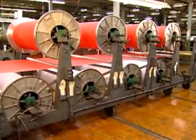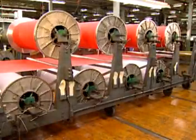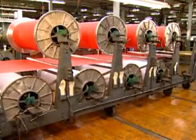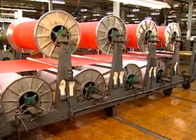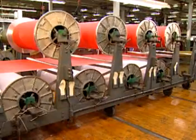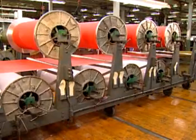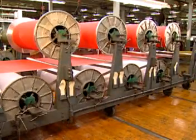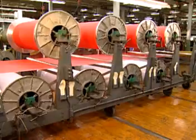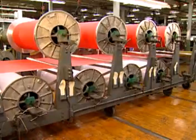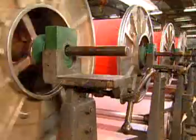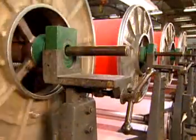The section or dye beams are placed into a slasher creel or slasher magazine, where the ends from each beam are added together so they can be sized and wound onto a single loom beam.